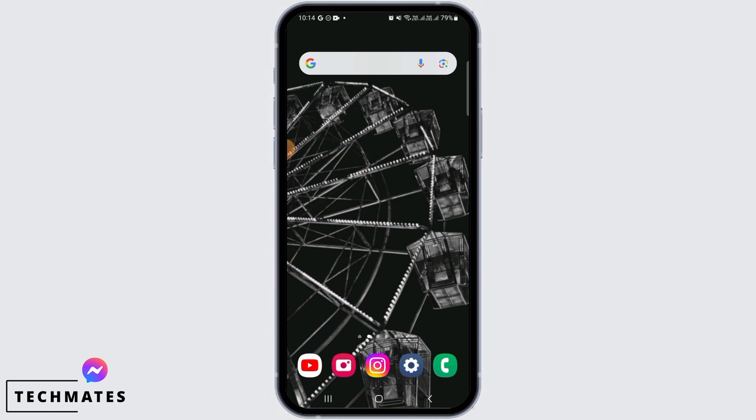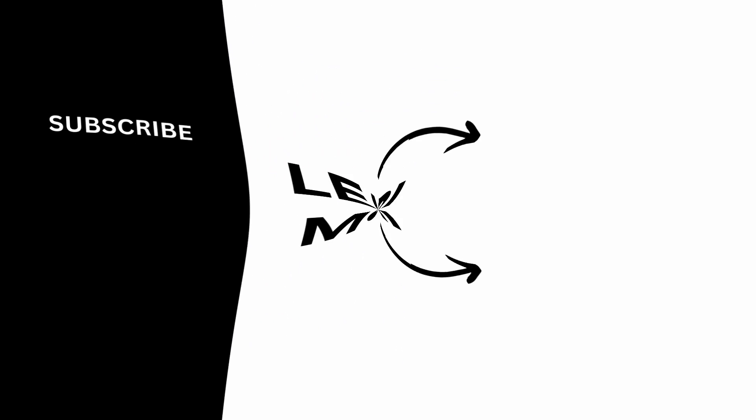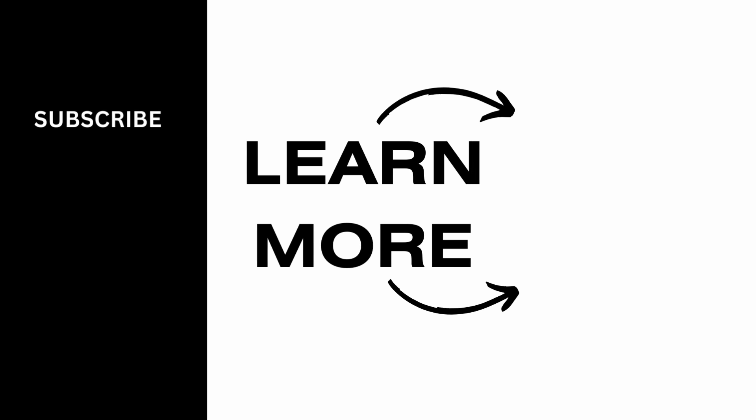And that's it for this video. We hope you guys found it helpful. Please make sure to hit the like button and subscribe for more helpful tutorials.